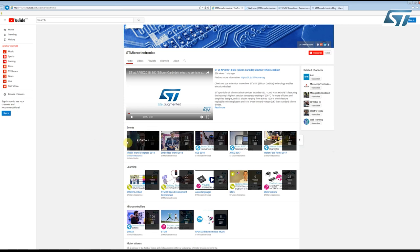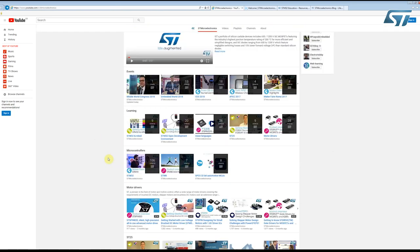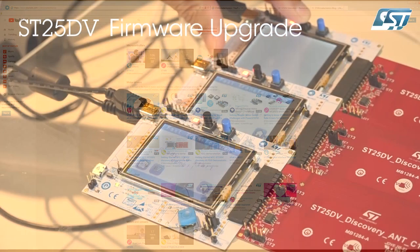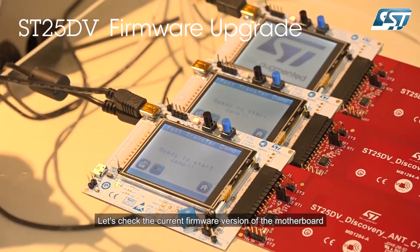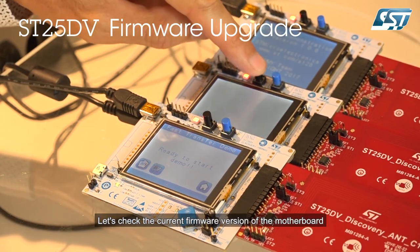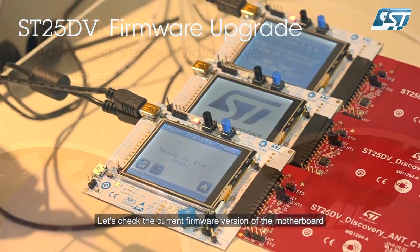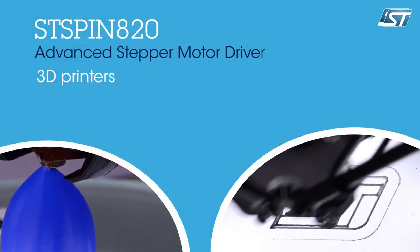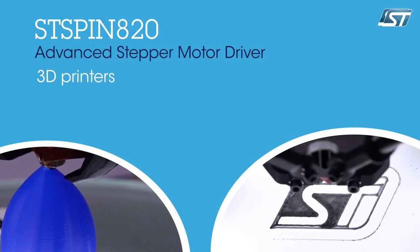You can see that we have a number of different playlists, each corresponding to a key theme or product group for ST Microelectronics. We would like to help you, our customer, learn how to easily use our products and keep you informed when we have great new products out on the market.